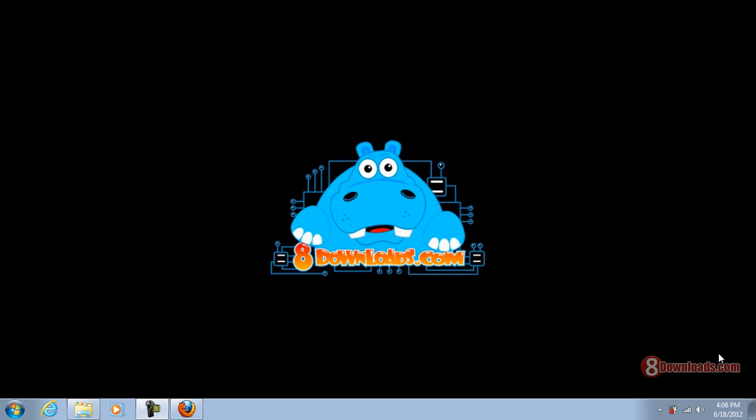Good day and welcome again to another 8downloads.com video, and this is Chris. Today we're going to discuss file encryption software.